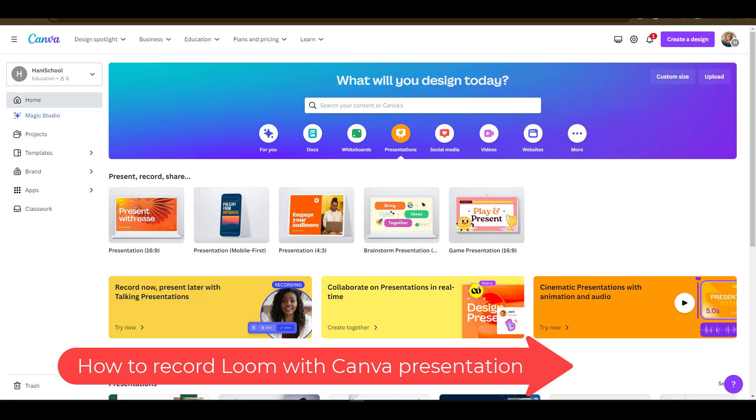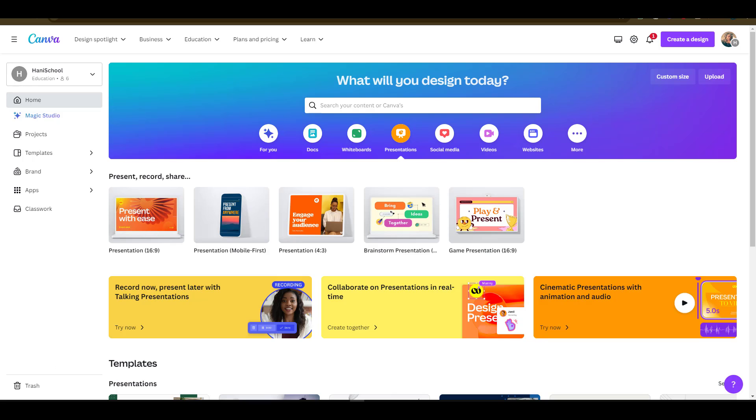Hello there and welcome to another training nugget. In this video I'll be showing you how to record a Loom with Canva presentation, so let's get started. The first thing you want to do is log into your Loom dashboard. If you don't have one, just navigate to canva.com and create your free version.